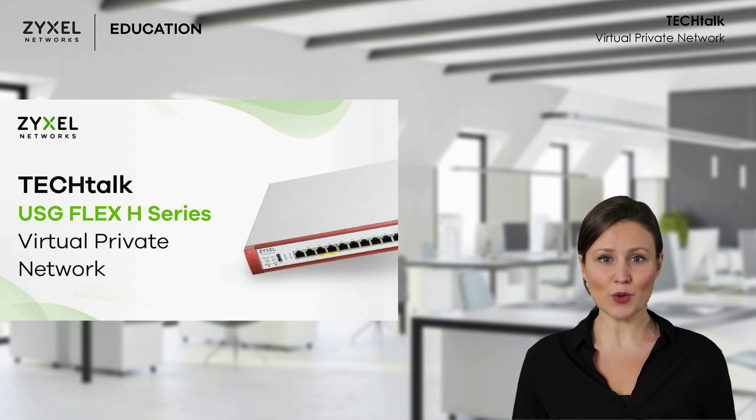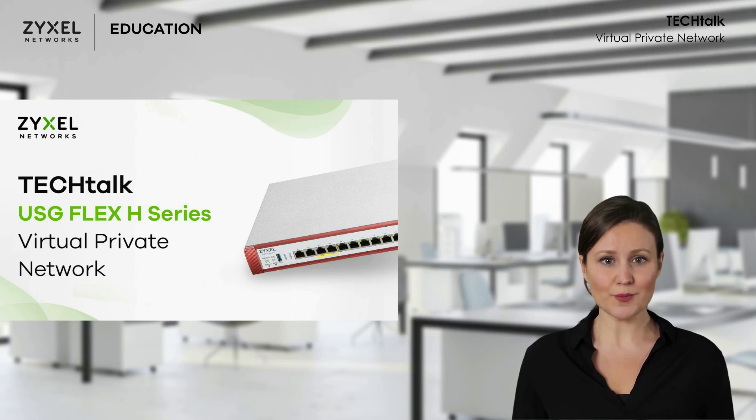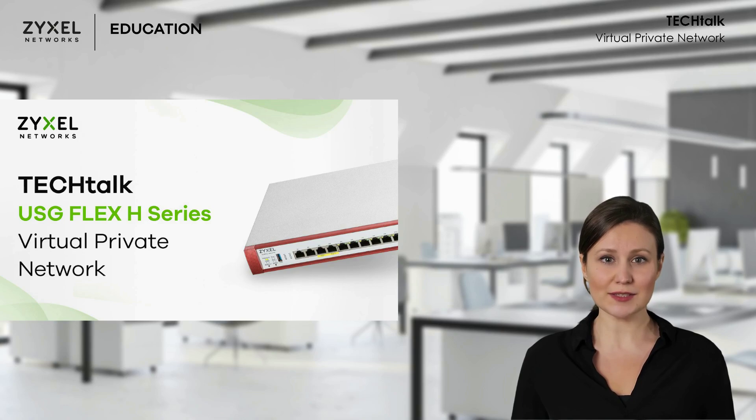Hello, I'm Oriana from Zycel Networks. Welcome to our Tech Talk of USG Flex H series.